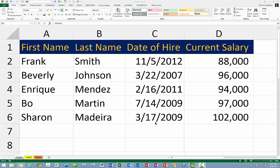Occasionally it might be necessary or desirable in Excel to hide some worksheet information for presentation purposes. Of course you can easily hide entire rows or columns, but what about situations where only a single cell or range of cells need to be hidden? In these cases, use Excel's hidden format to keep Excel from displaying information in the cell or cells to which you apply this format code.